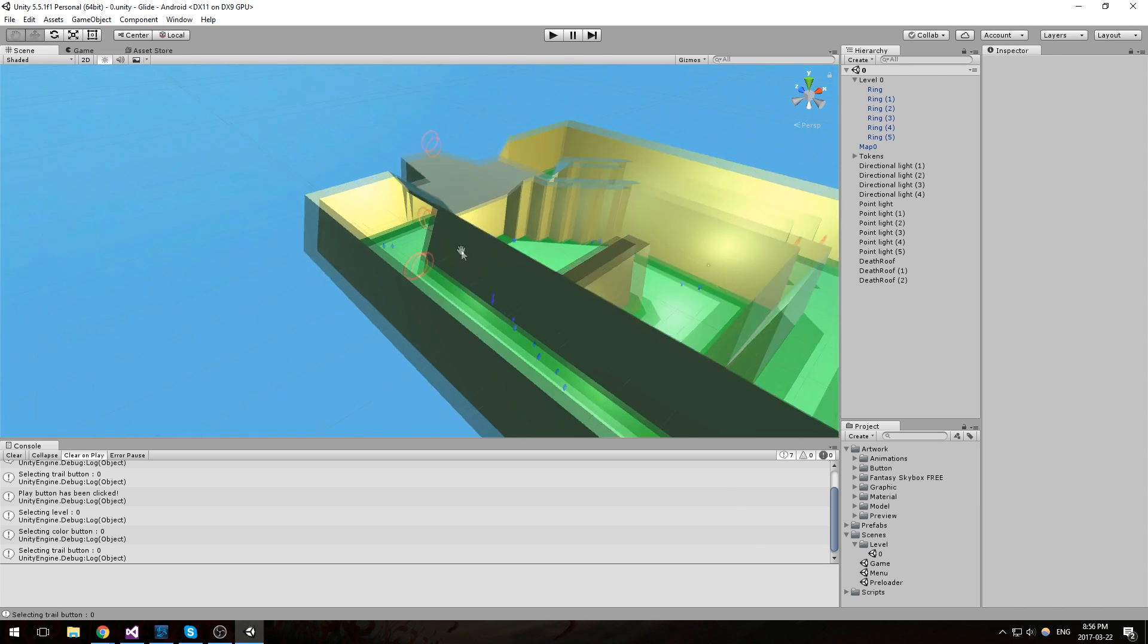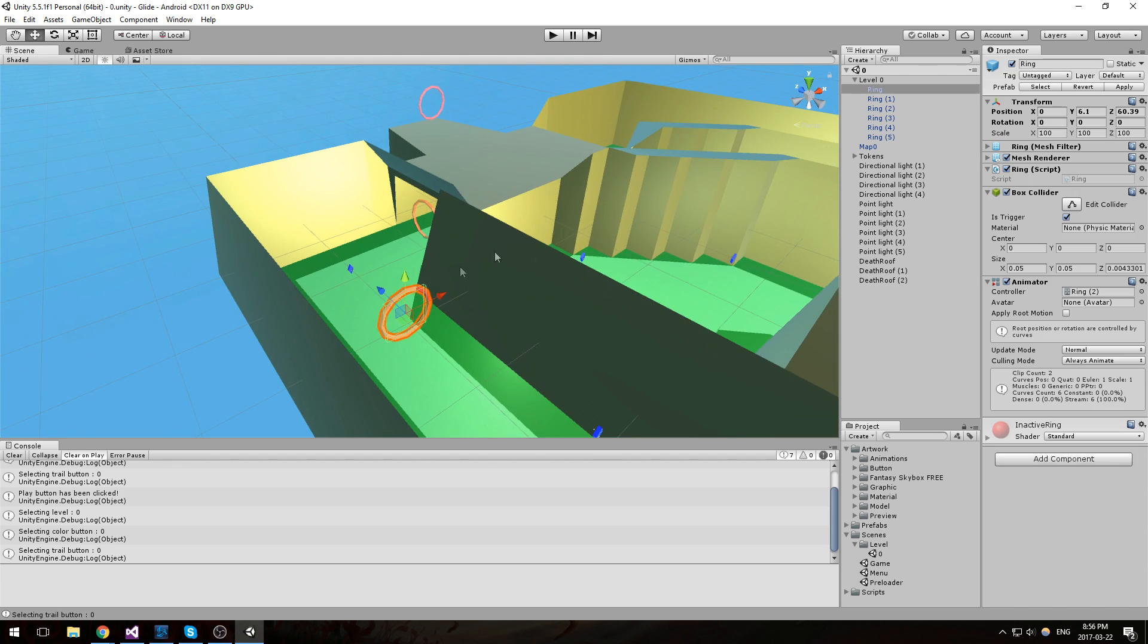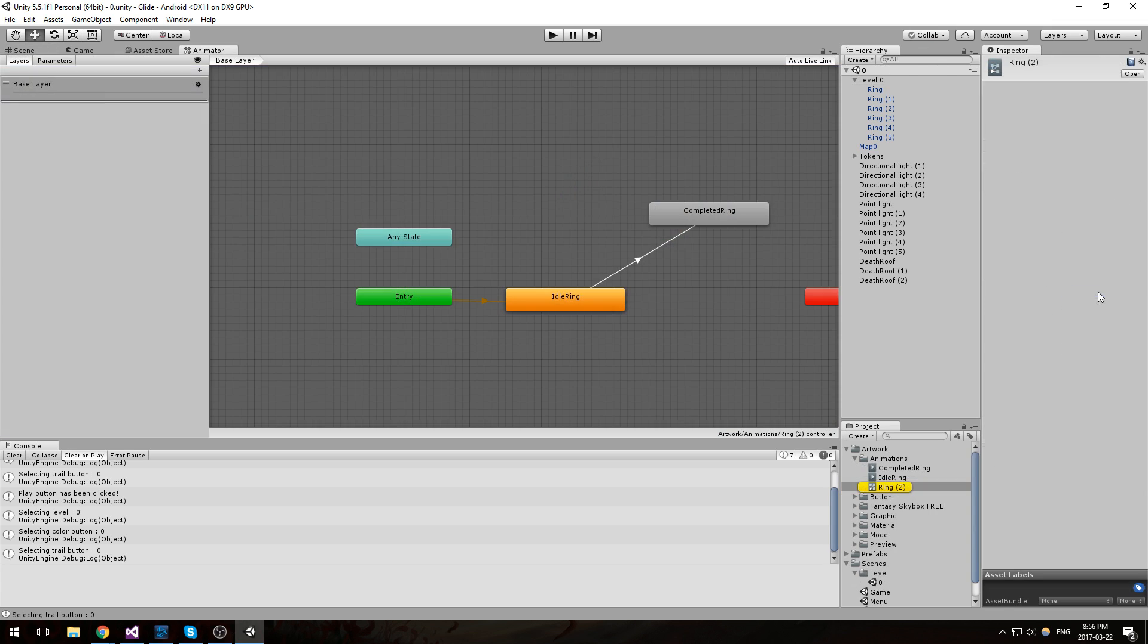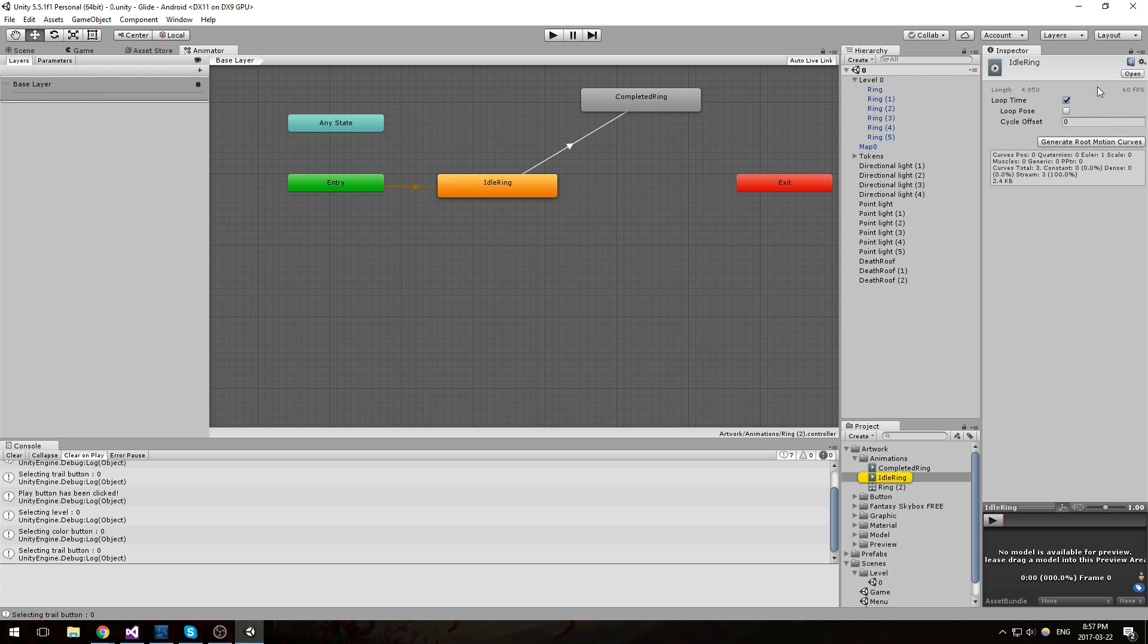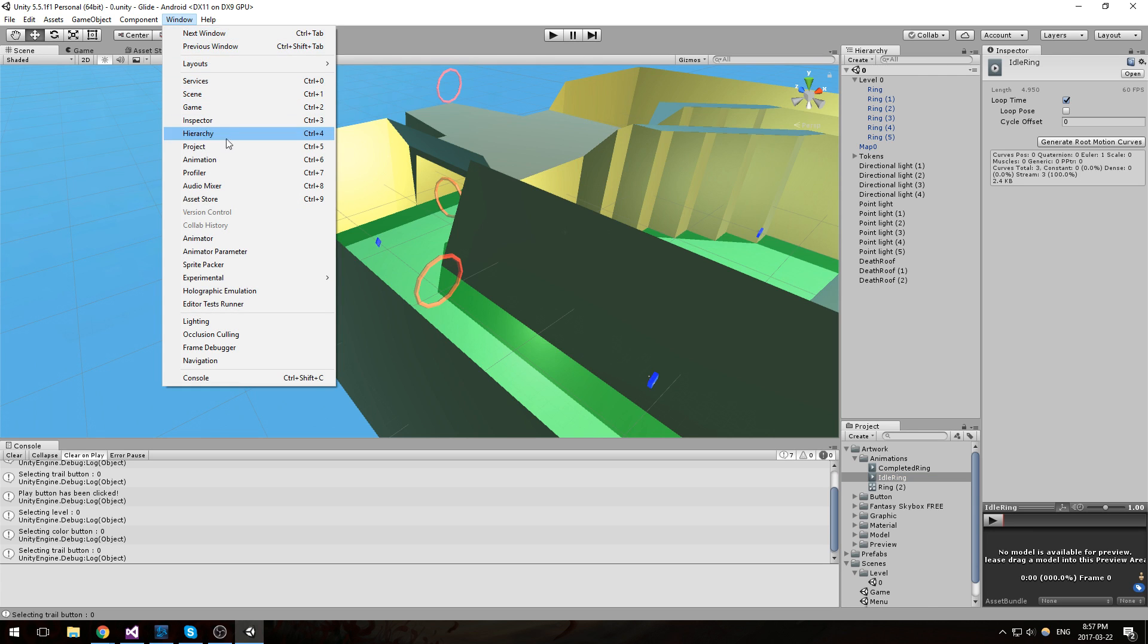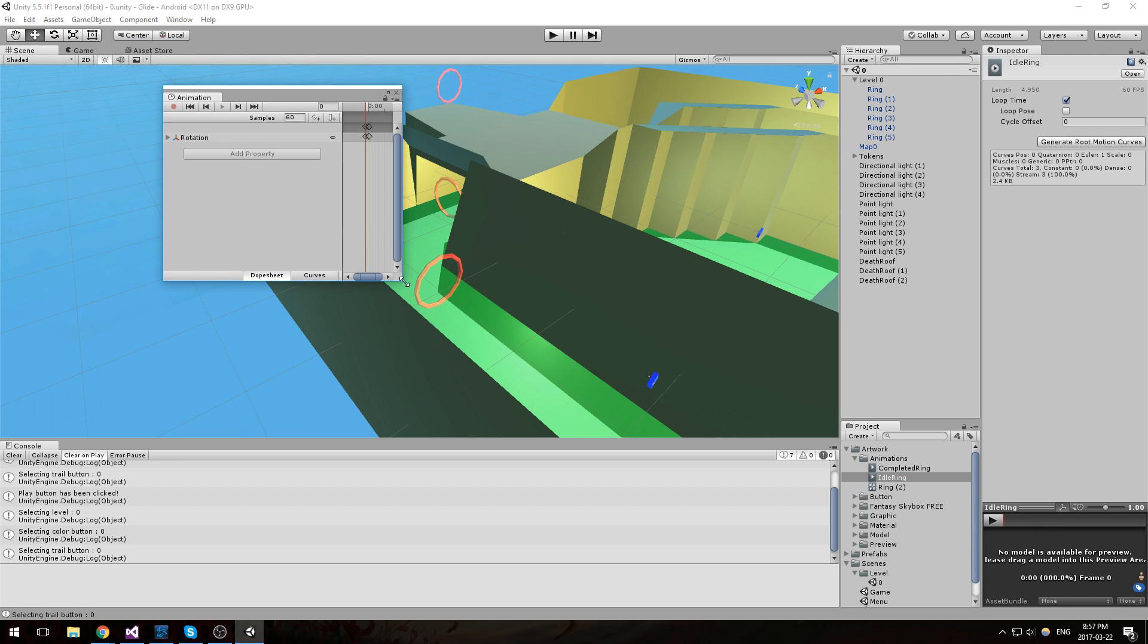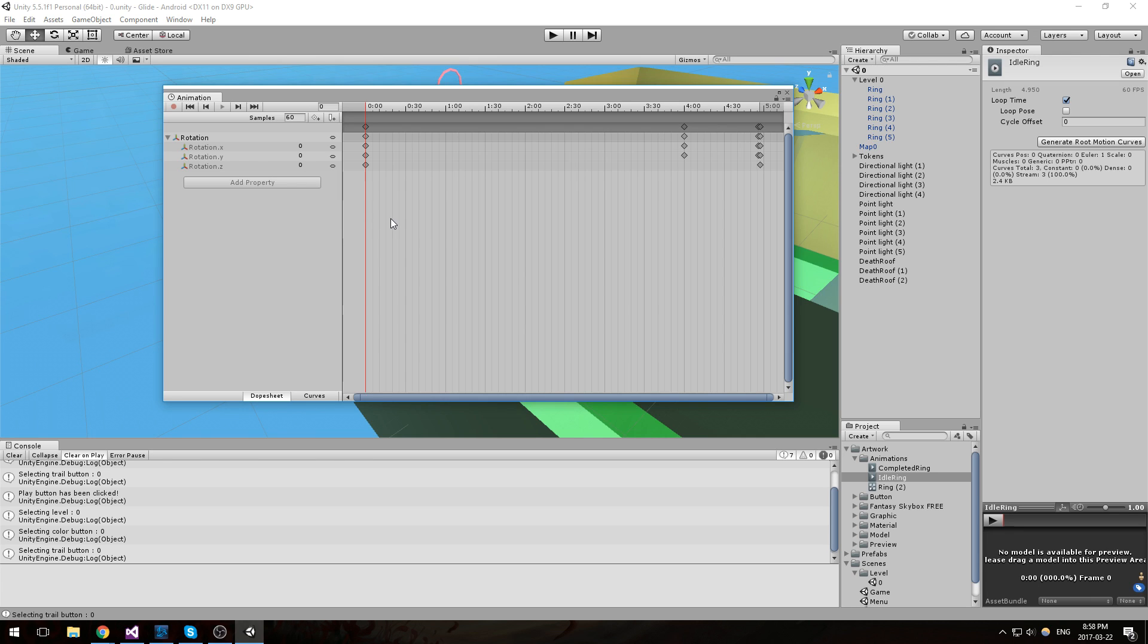Alright, so without further ado, let's just get right into it. What we have right here is the rings, and those rings have an animation on them. The animator, as you can tell, is right here. You have animation for idle and also animation for complete ring. Our problem is when it is idle. Now I'm going to double-click on idle ring right here and it's actually going to open it. I'll do Window > Animation and then we'll have a look at the idle ring animation.